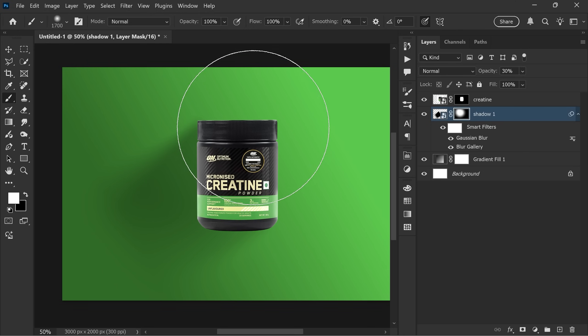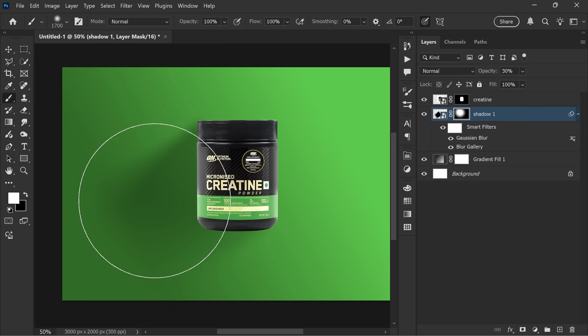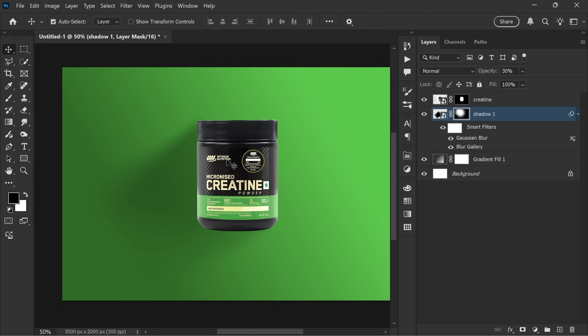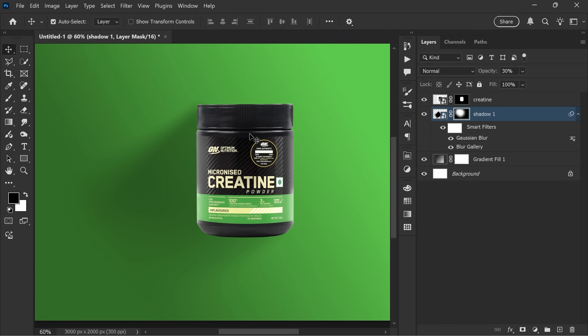Paint softly on the shadow area to reveal it. If the shadow is too much, switch the foreground color to black and paint to hide. That's the first shadow complete.